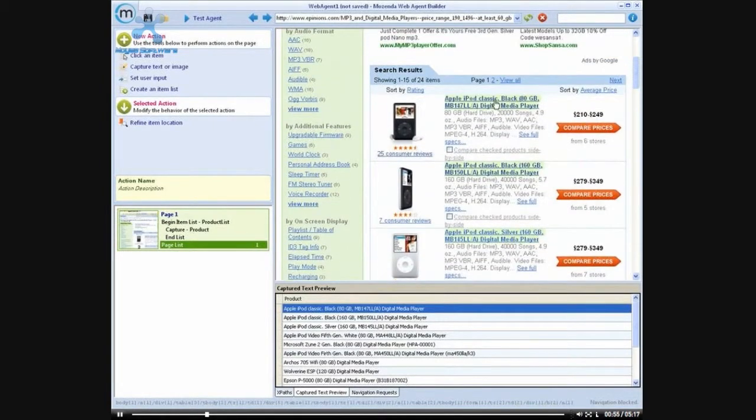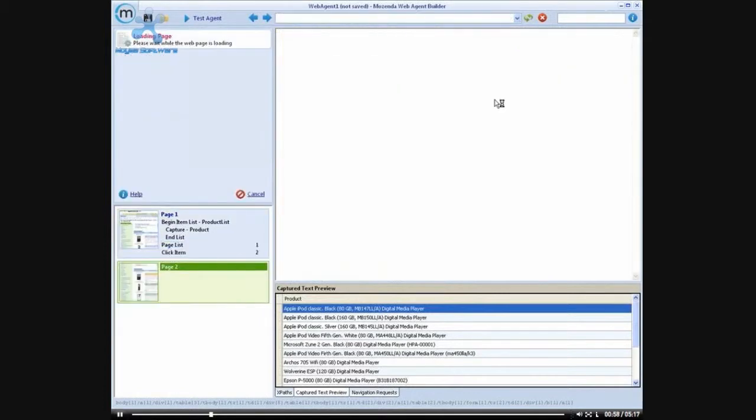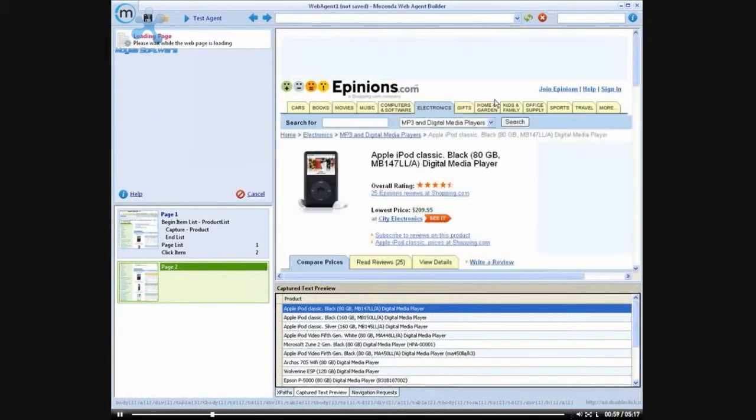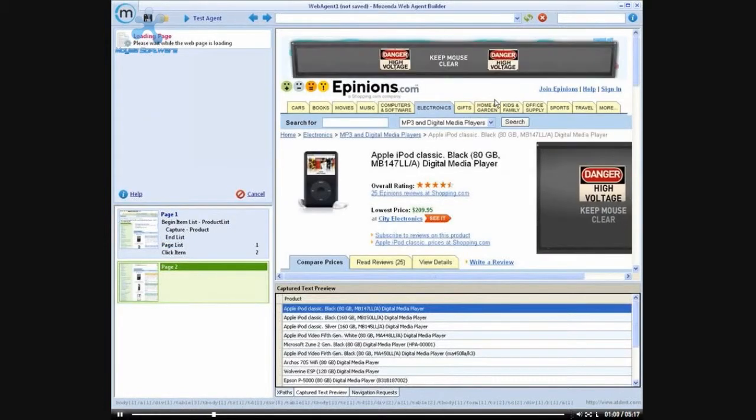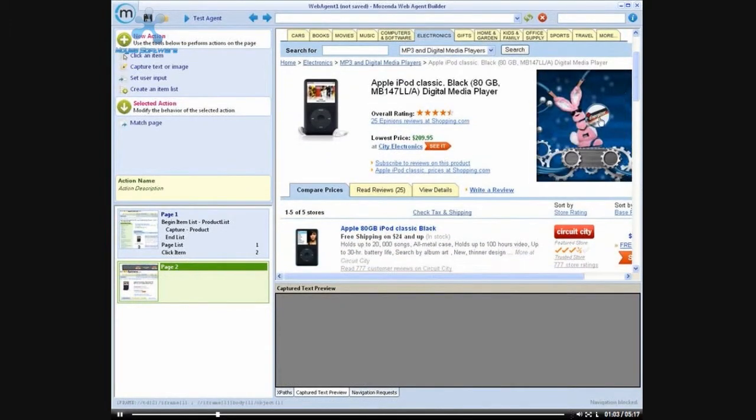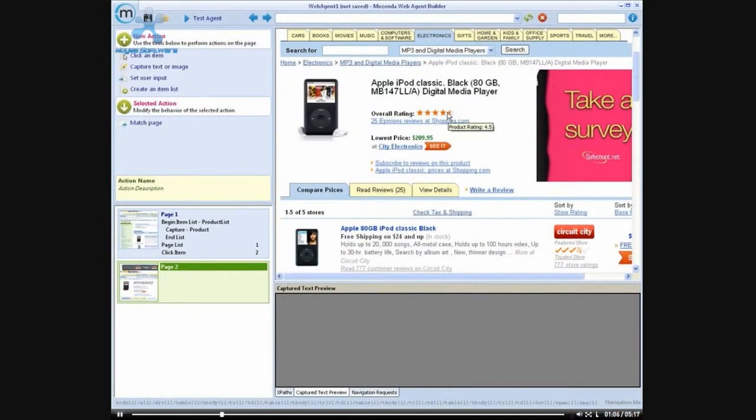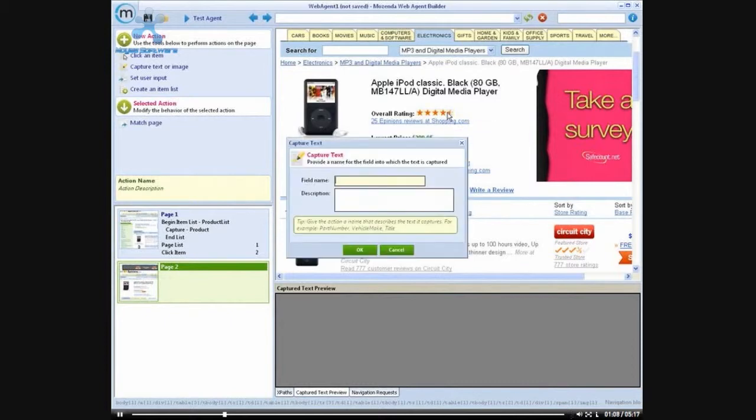Once I've added that list pager, I'm going to click onto one of the products and actually go into the details page. And it's from this details page that I'm going to begin capturing the bulk of the information. So the first thing I want is the overall product rating.